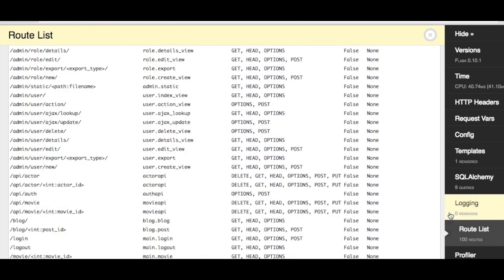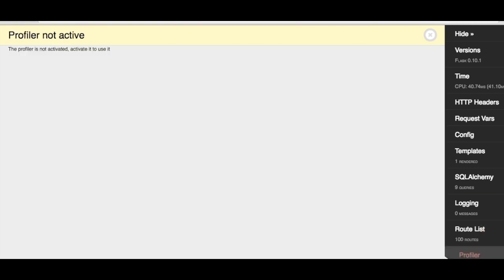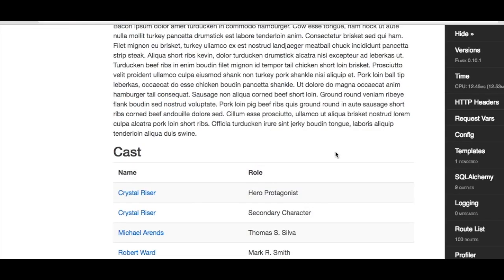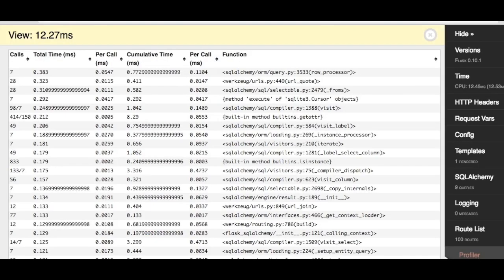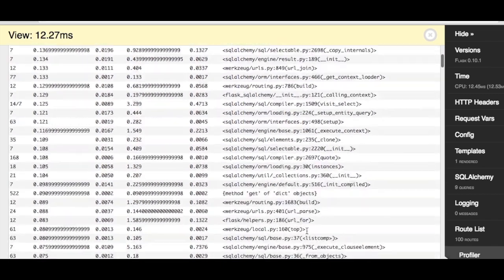Finally, we have the Profiler, which is disabled by default, so click the checkmark and reload the page. Clicking the Profiler button again shows a list of every function that was called when the page was loaded, how many times that function was called, how much time each call took, and what was the total time spent on all of the calls to that function.